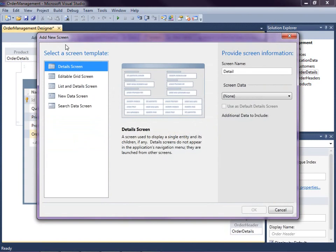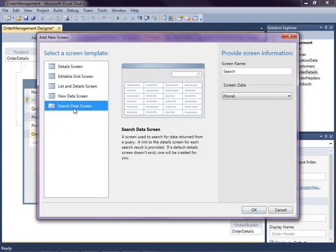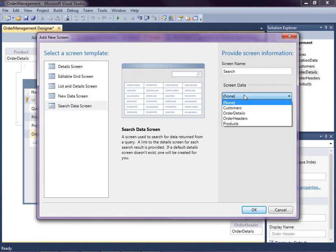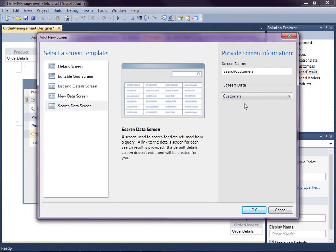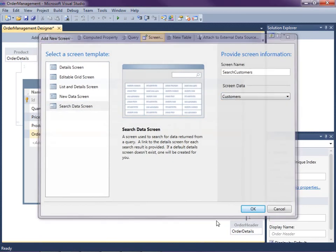Next, you just select a screen template. Out of the box, you have five screen templates and you can download more from the community. To create a search screen, you just select the search data screen, and then for the screen data, we're going to use the customers. Click OK.